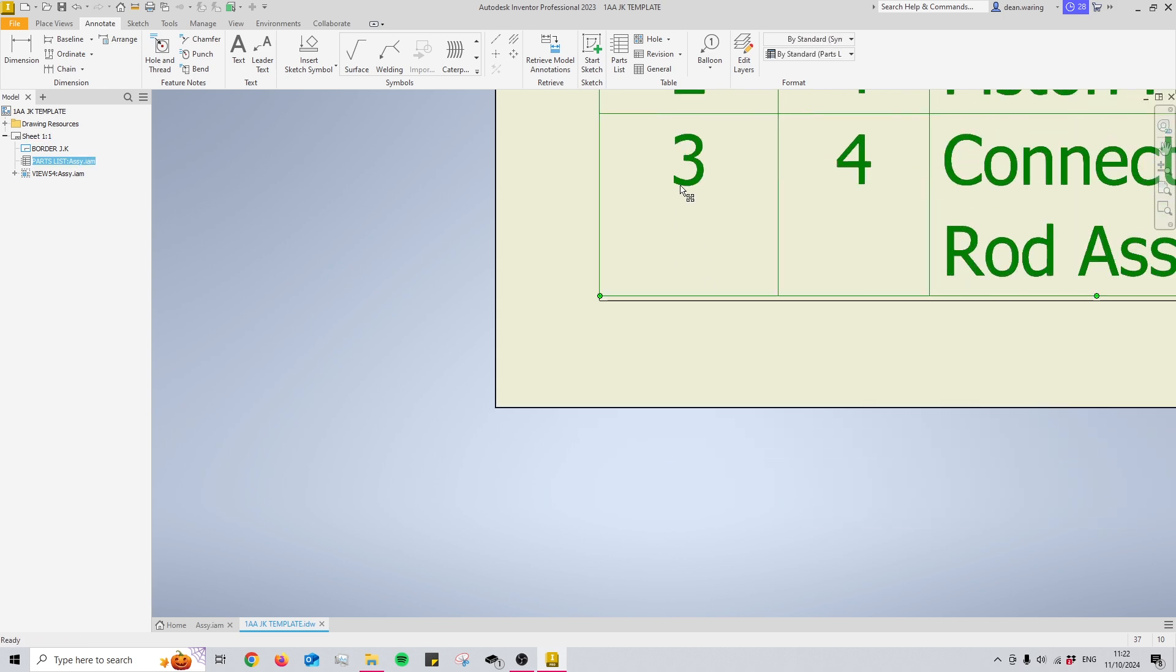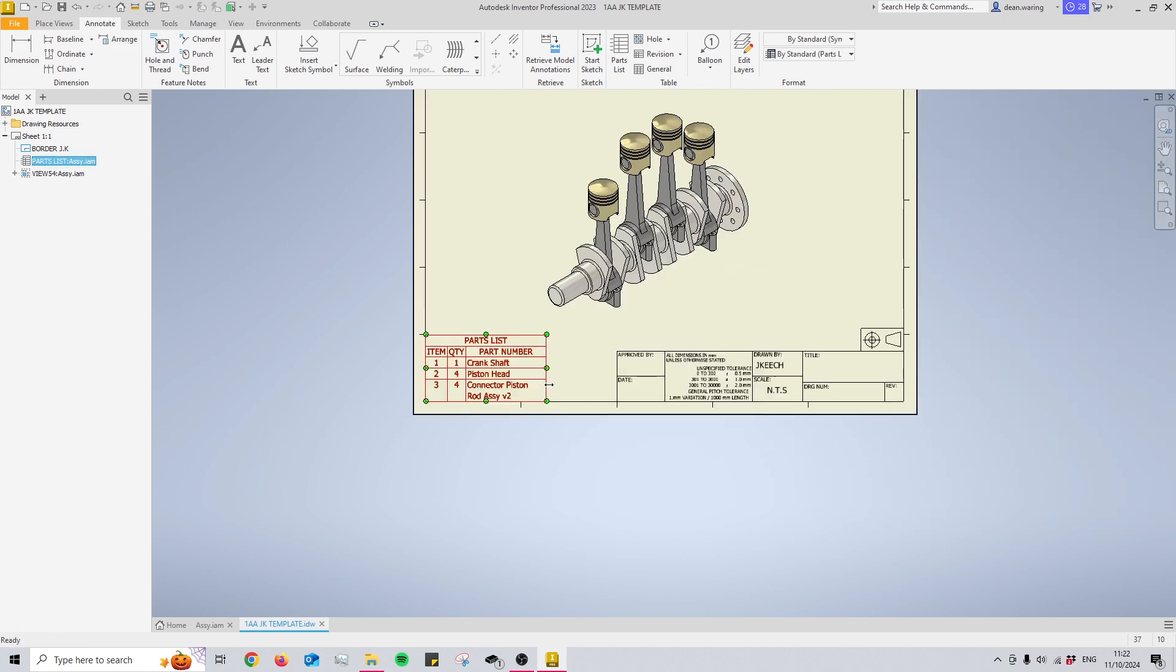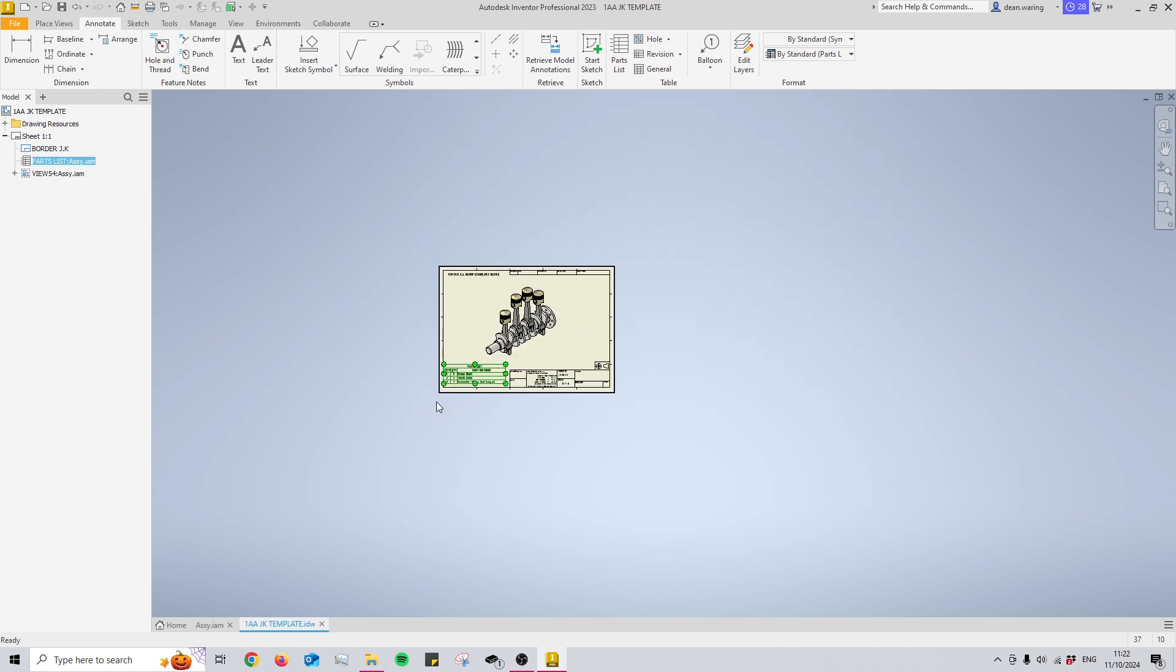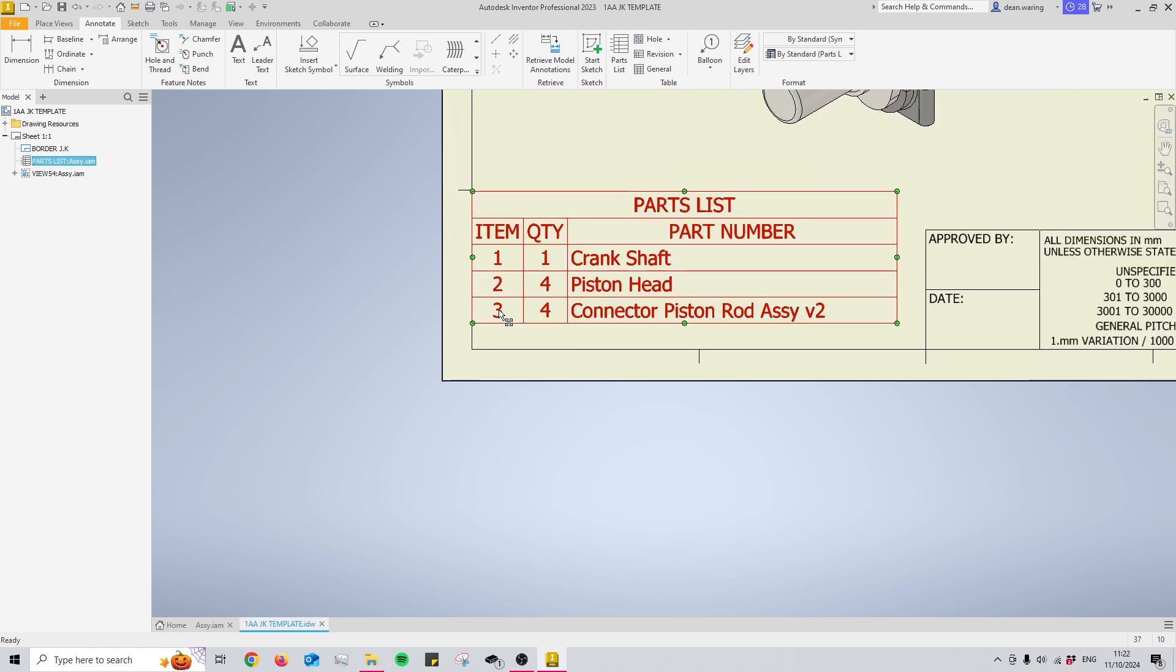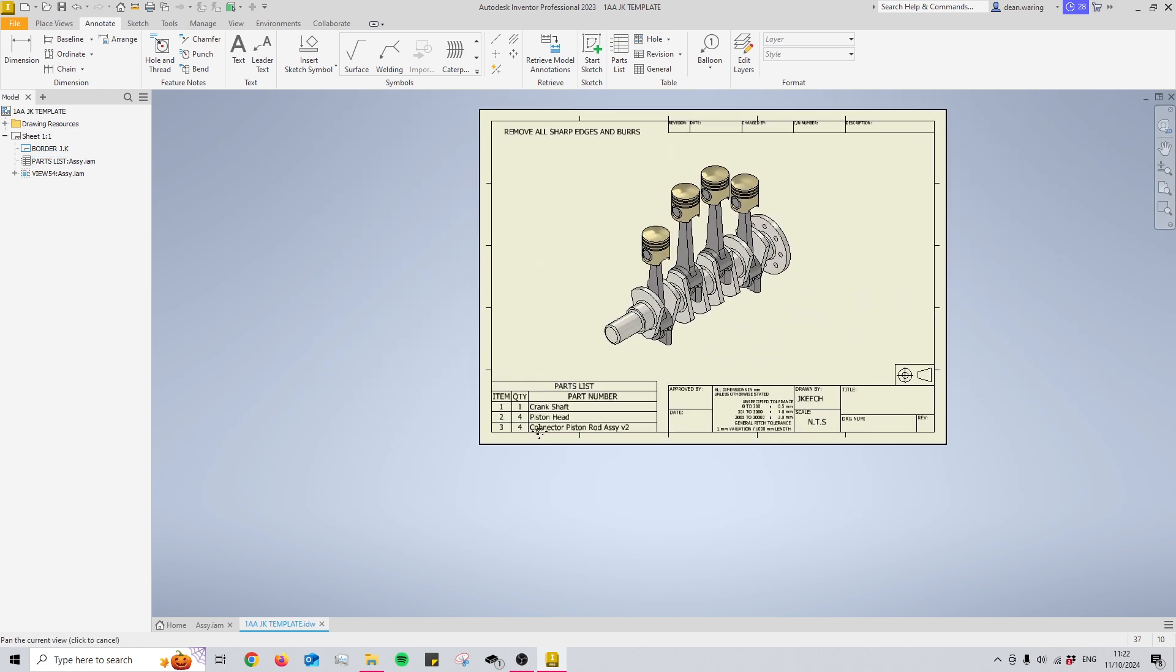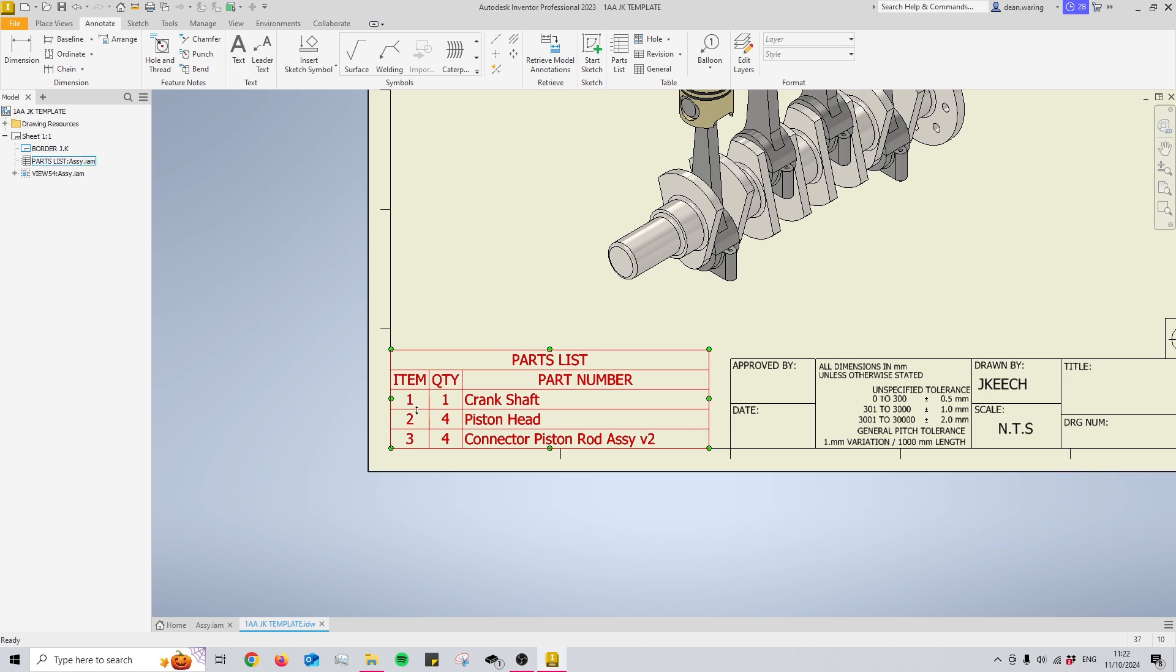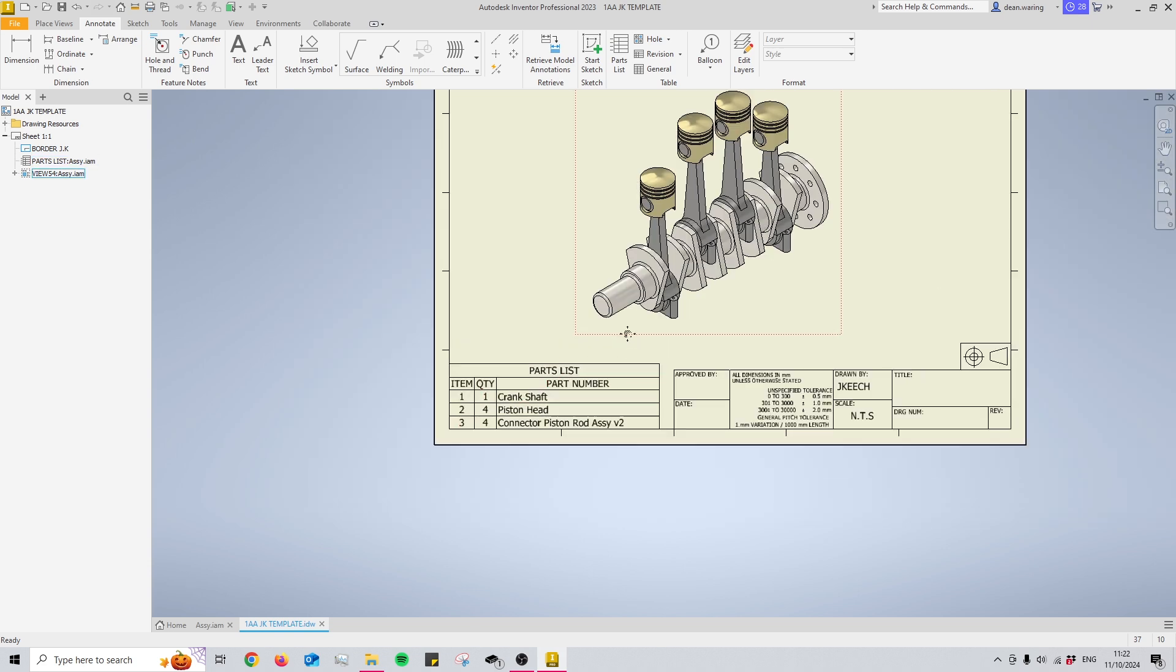So I'm just going to line that up with the corner of my drawing and bring it out. So now I have each of the parts that make up this assembly with a different number assigned to it, including all the quantities.